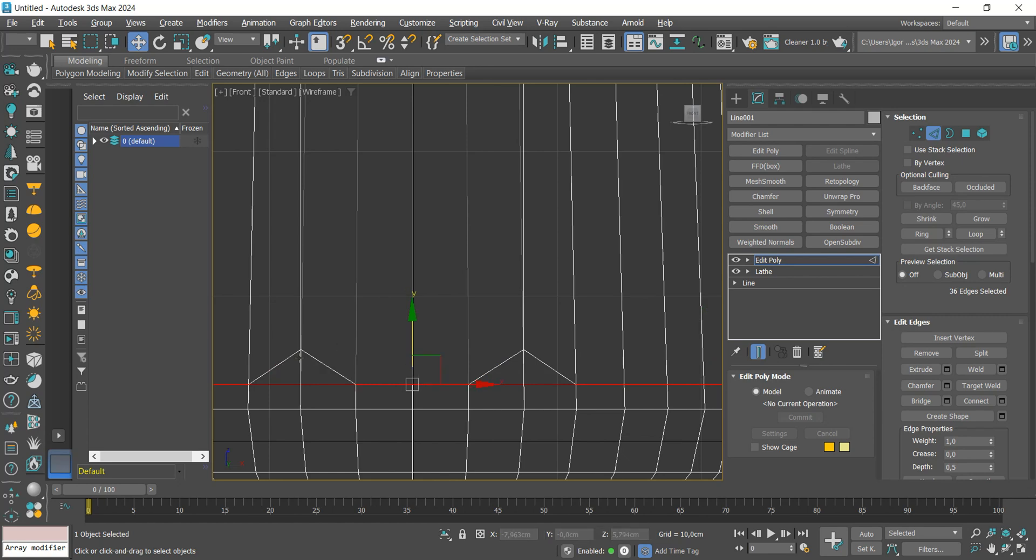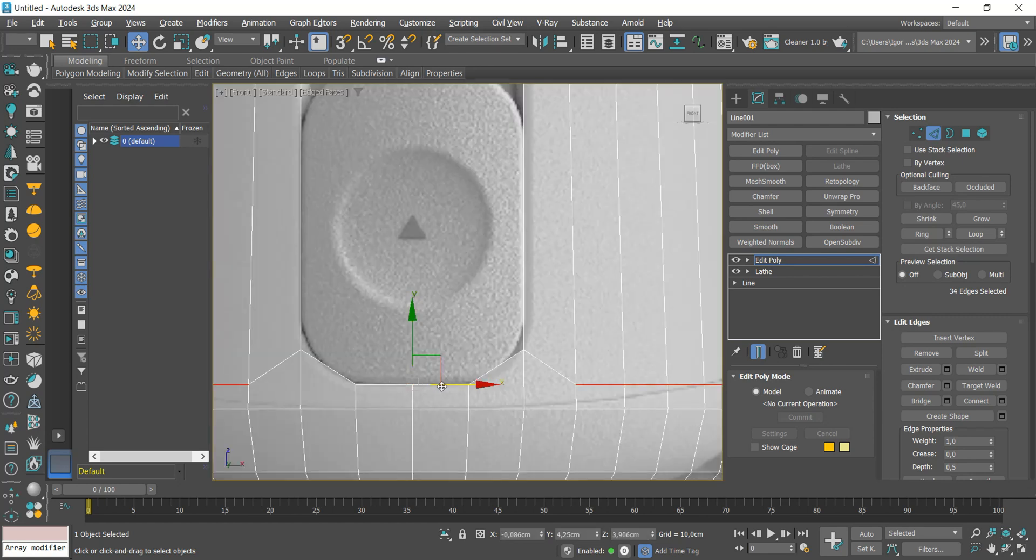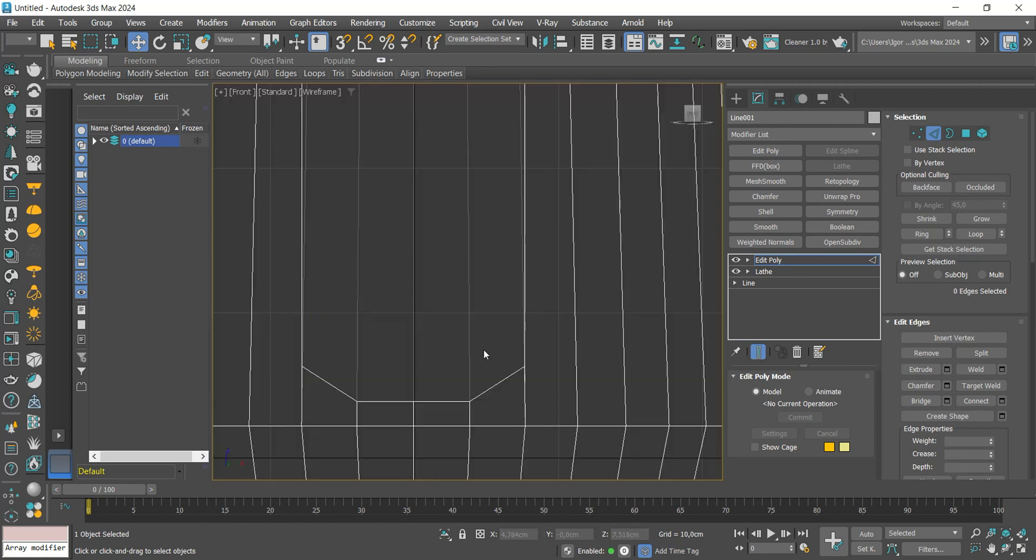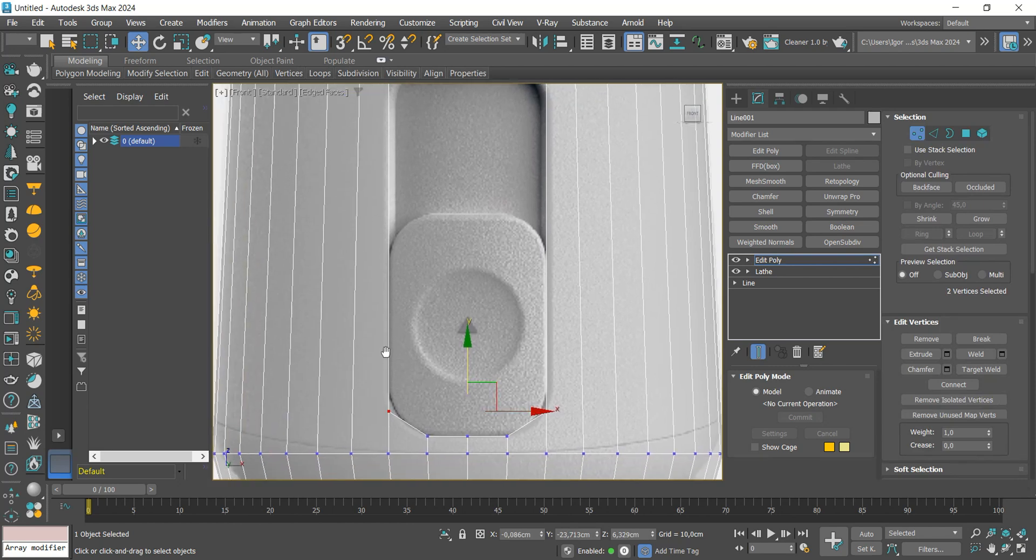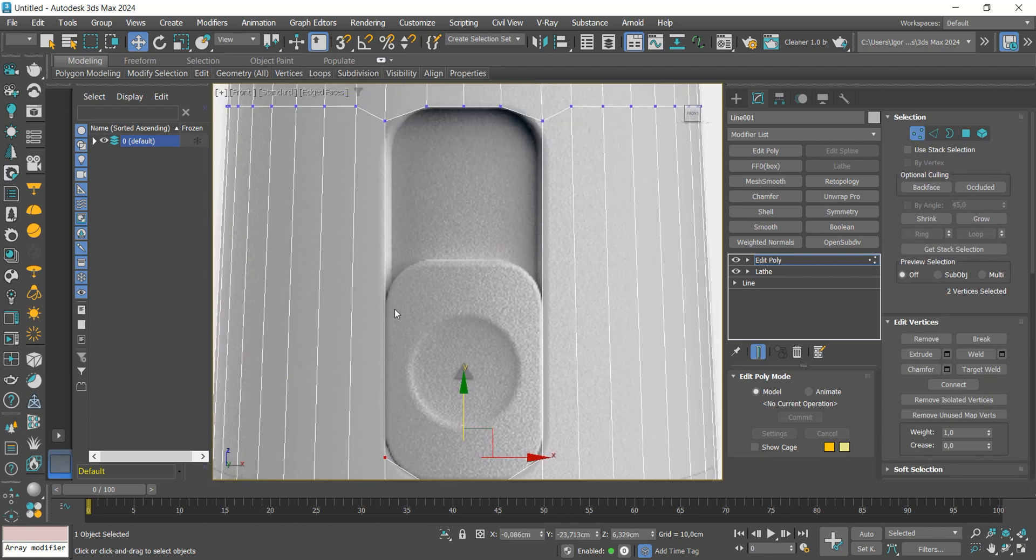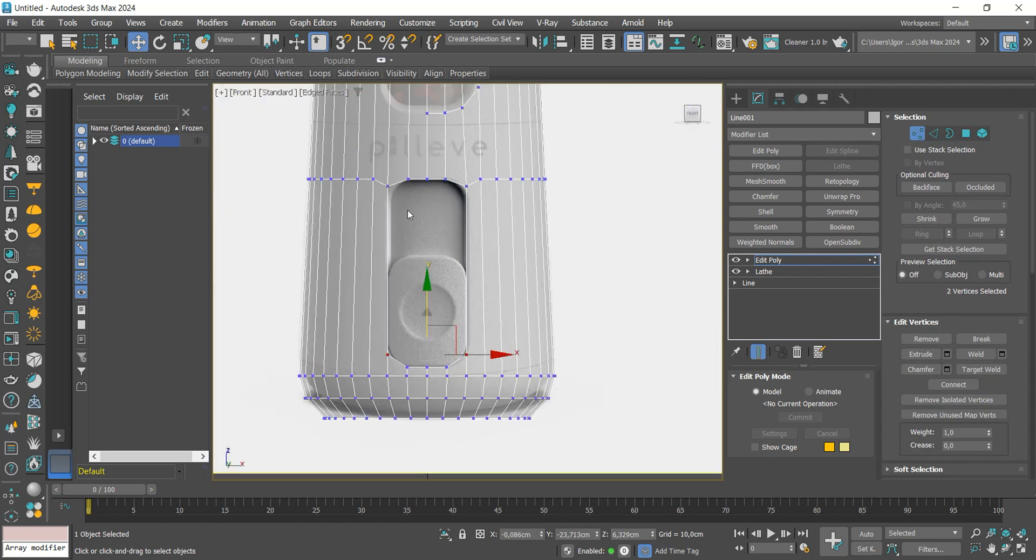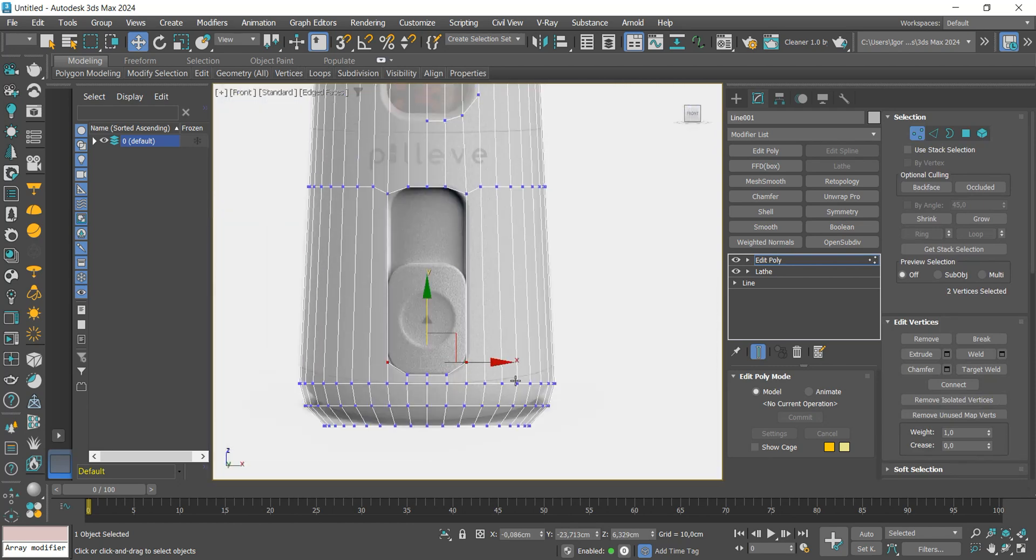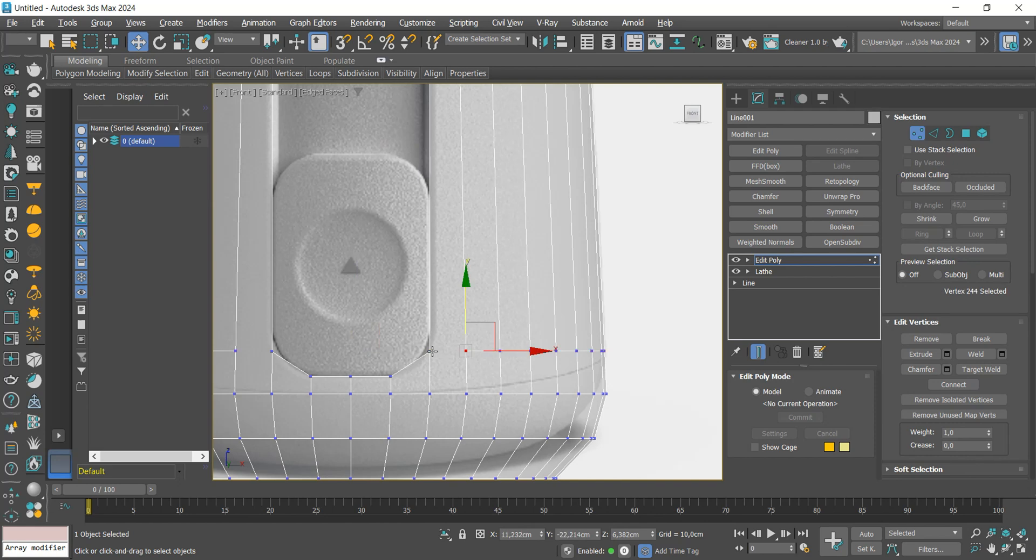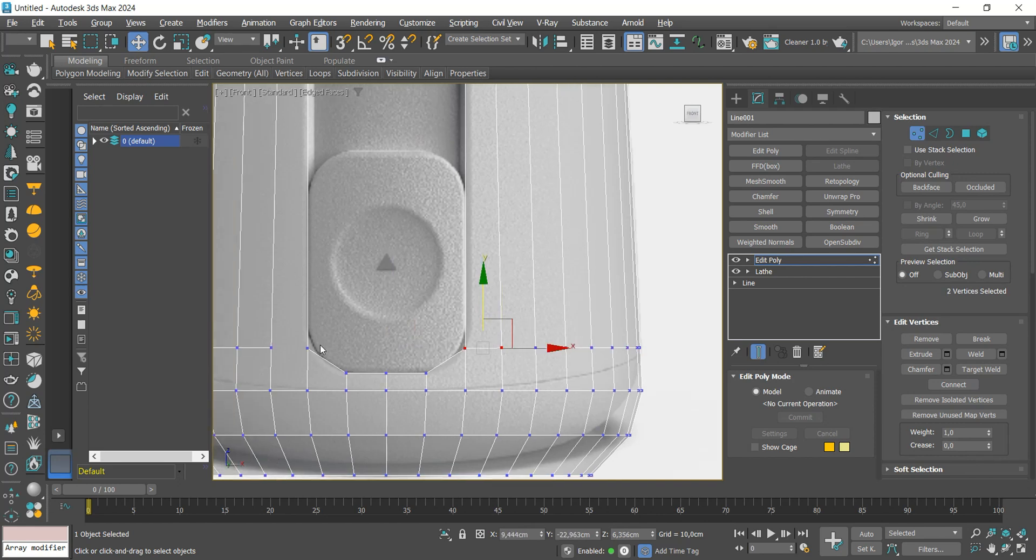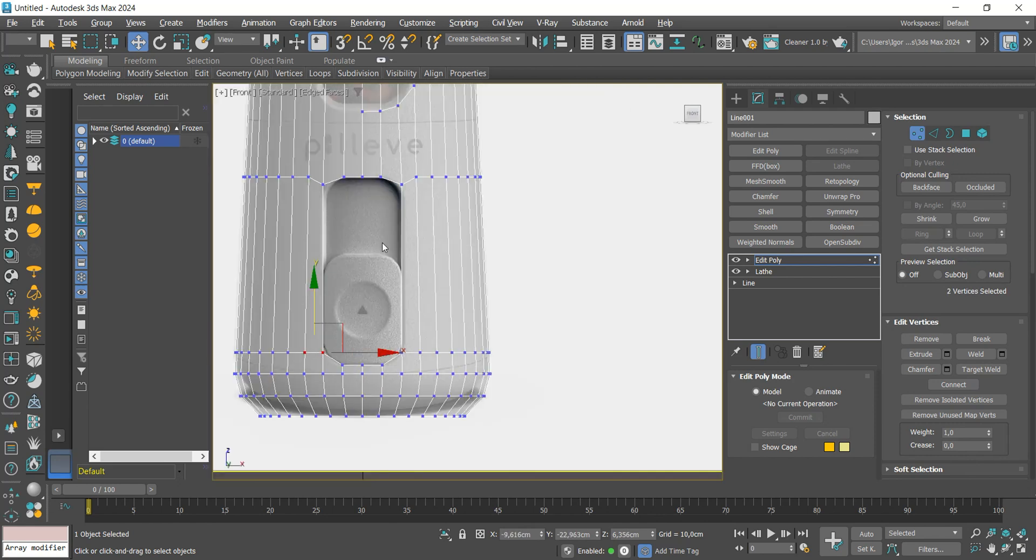We are going to adjust these vertices, creating a slight curvature. Let's do the same on the top part.